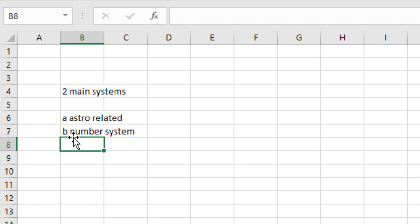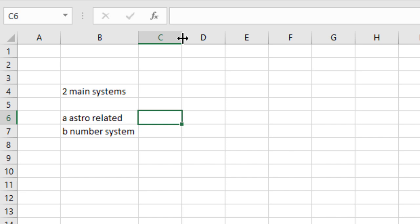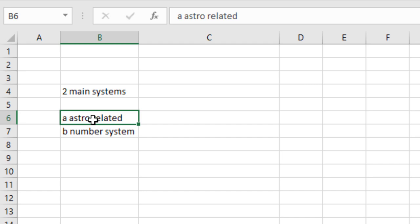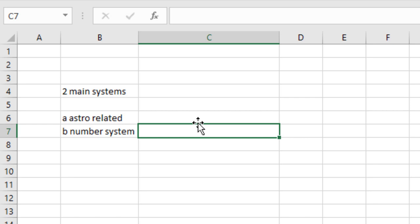Let's start. Well, in general, WD Gann had two main systems. One of those is astro-related and another one is number system. These are the two main bases of his time cycles. In both of these systems, he had time cycles, or you can say time factors. So, both of these systems are based on the theory of cycles.